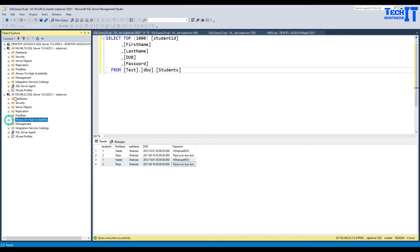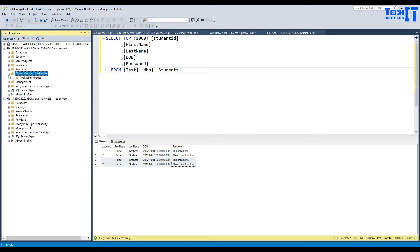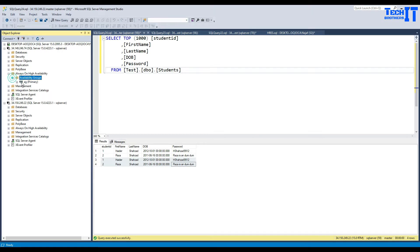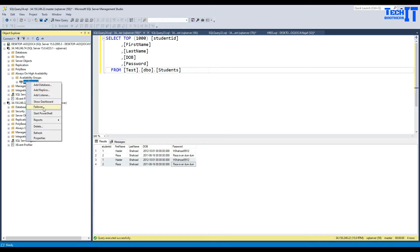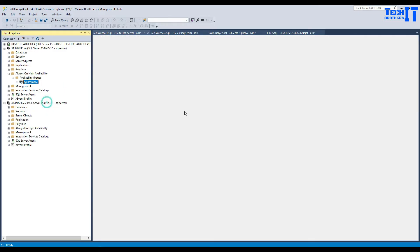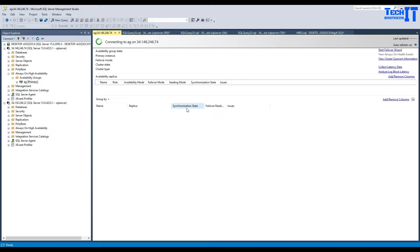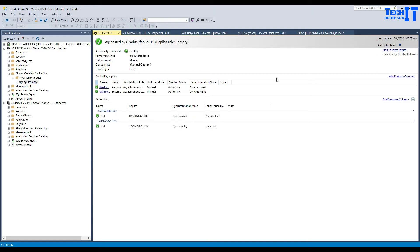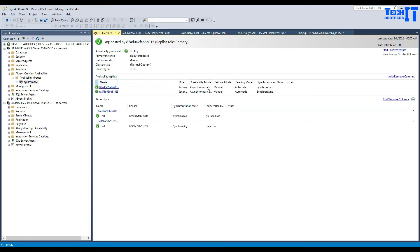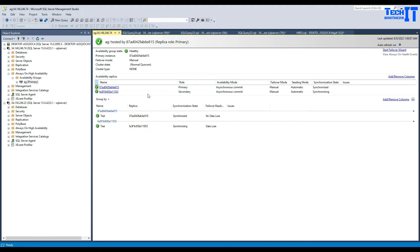You will see when you connect in SSMS, the availability groups are available. To check more information, you can right-click and say 'Show Dashboard' — if there is any latency or anything going on, you can take a look from here. So this is our replicas — one is primary and one is secondary. You can add more read-only replicas and they will be available right here, along with the databases.